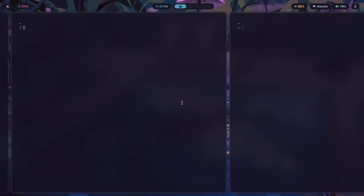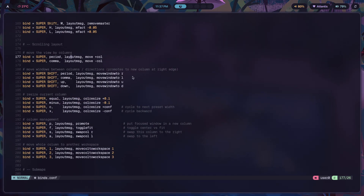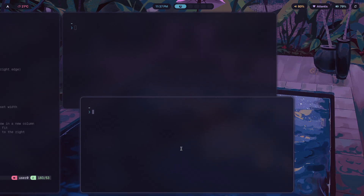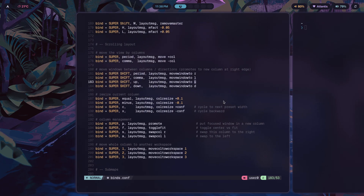Right now we have three columns. Using super period switches between the different columns, as you can see. You're using layout_msg to move to the column on the right, and comma to move to the column on the left. For moving windows between columns, you use super shift — the same way you'd use super shift to move a window to a different workspace. Super shift period shifts a window to a particular column, and super shift also lets you exchange windows up and down within a column.